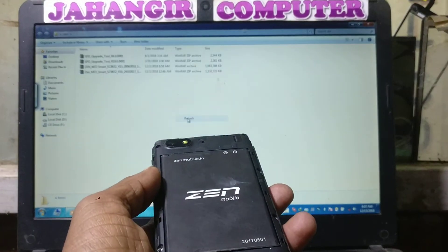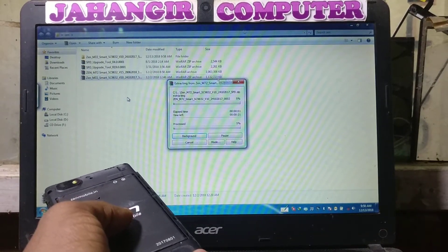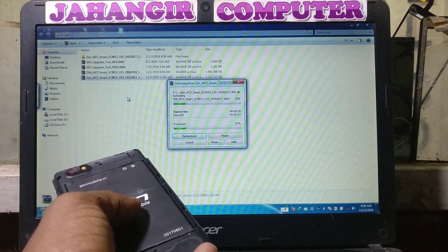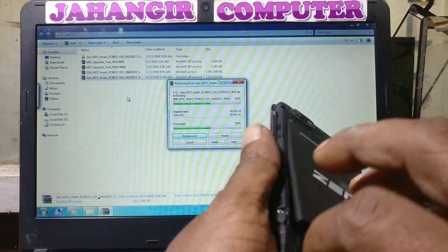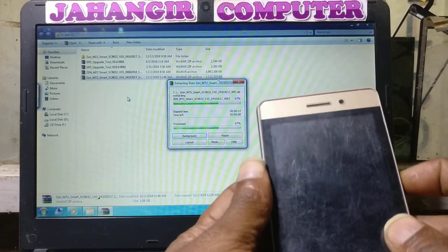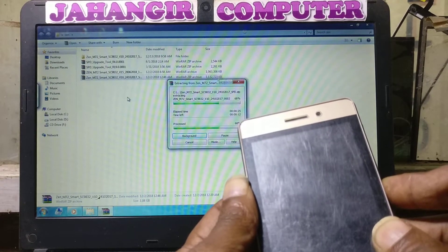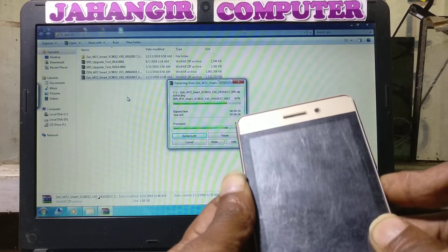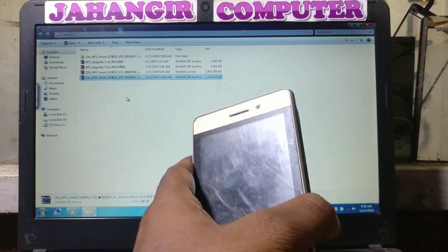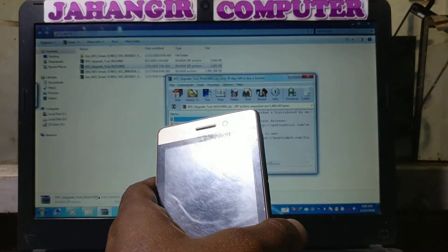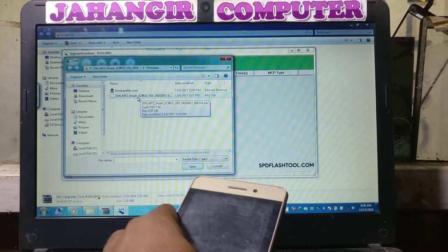First of all, we need to download the flash file of this mobile. Extract it and wait. This is a dead mobile — it's not starting up at all. Completely dead. No problem, let's open the flash tool and select this one.